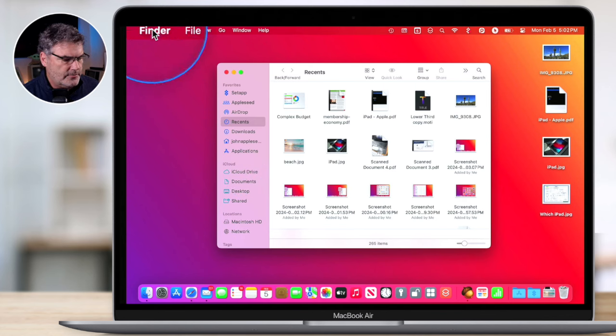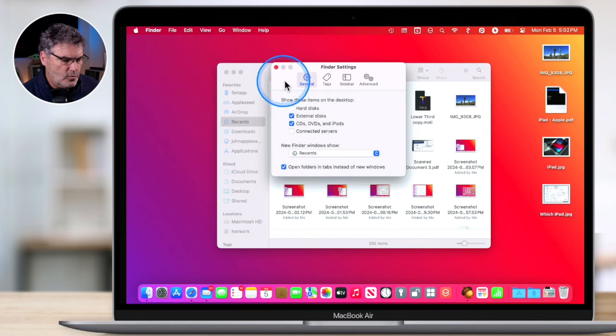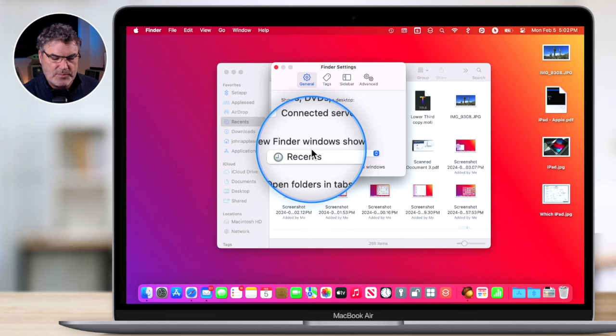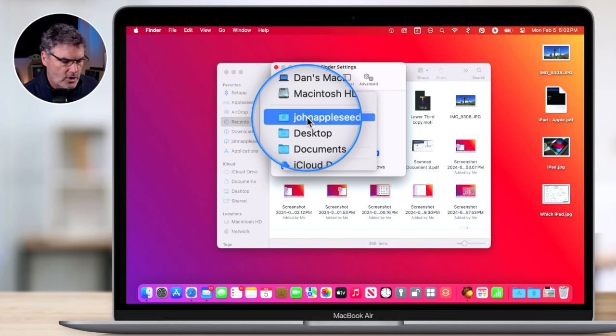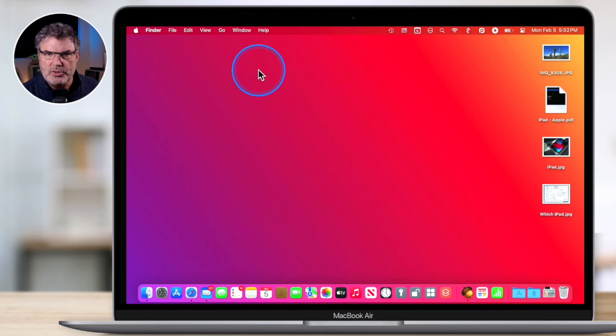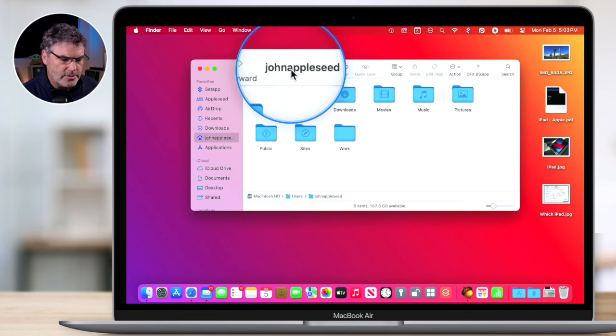A new window will open up, and when we're looking at General, we're able to set what new Finder windows open to. We can see it is set to Recents by default. So I just select this and I'm going to go with my home folder — that's my favorite place to open them. And now when I close this and open up a new Finder window, instead of going to Recents, it's going to go over to my home folder. From there I'm able to select any one of these folders to open it up.